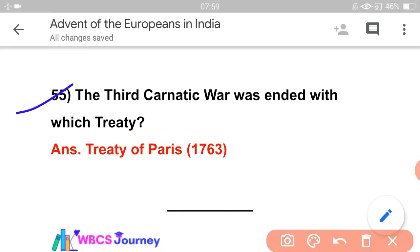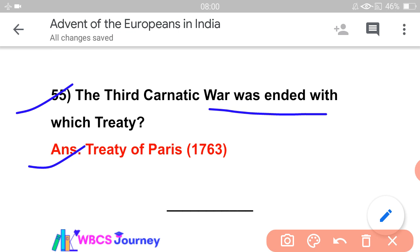The Third Carnatic War was ended with the Treaty of Paris in 1763. Friends, there are details in our class. The first thing learned about this topic covers A to Z. We don't have maximum A to Z content but we have the key questions.